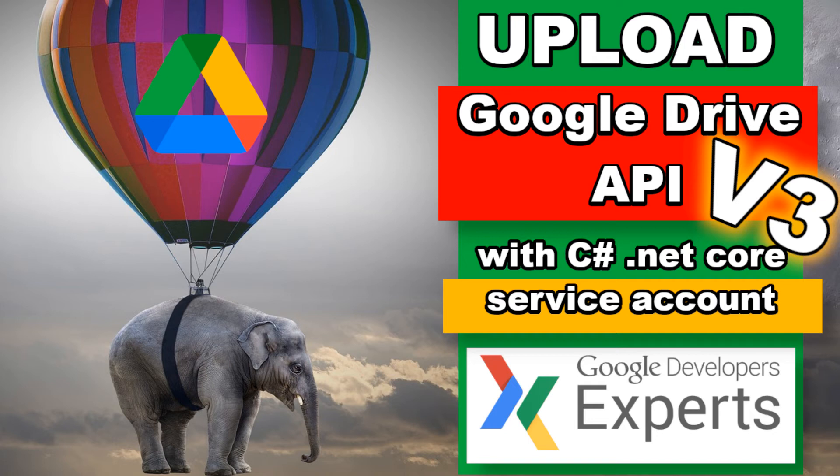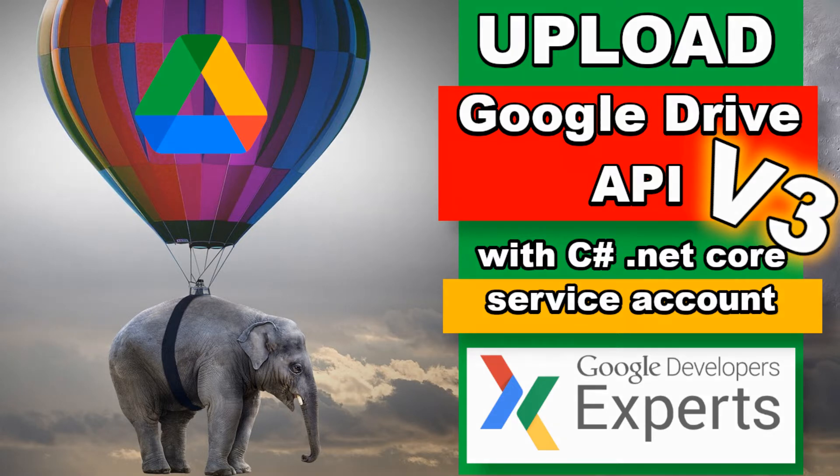Uploading files to the Google Drive API version 3 can be a little confusing. I have seen a lot of questions and issues related to this on Stack Overflow over the years.